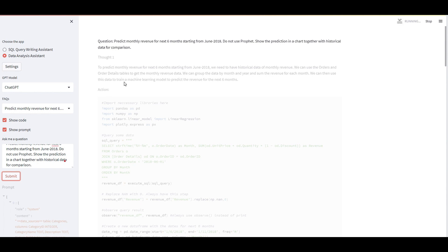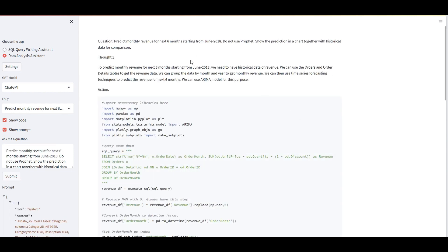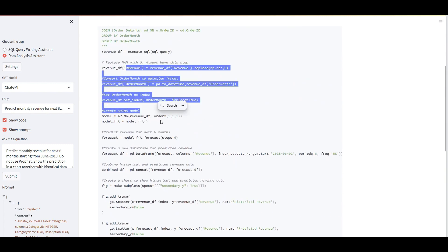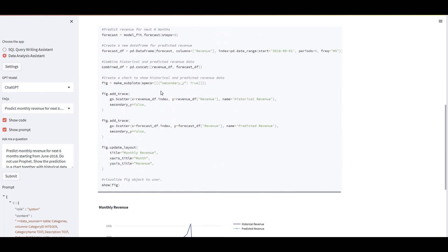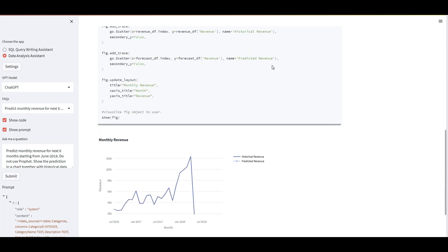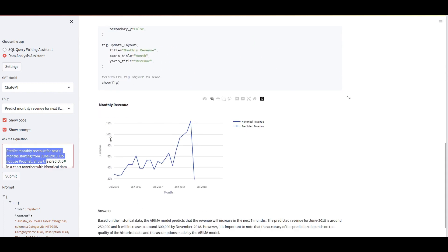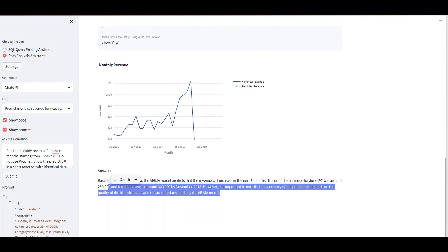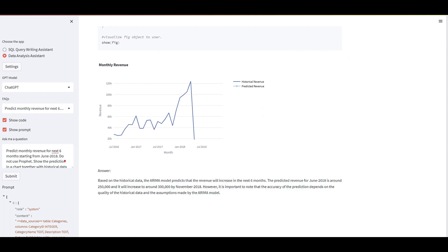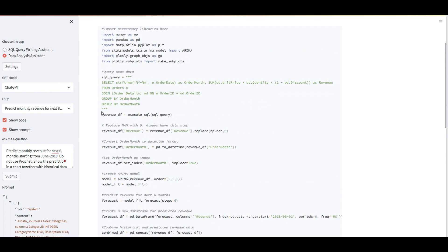I paused recording and when everything finished I came back to show the result. This time it worked - I ran it again, asked the same question about predicting revenue for the next six months. It generated the code using ARIMA to fit a model over my data. Of course I could ask for train-test splits and more specific things, but I used one of the template questions. Not only did it show me the historical revenue, but it also answered questions about the predicted revenue based on what we asked.